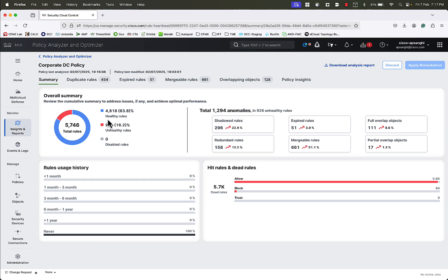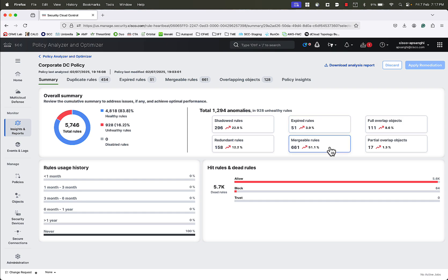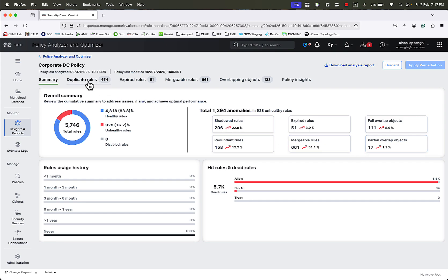Here, we can see an overall summary of the analysis, like the number of anomalies, shadow and redundant rules, expired rules, rules that can be merged together, fully overlap objects, and partially overlap objects. We can then move to different tabs to see the analysis in detail.